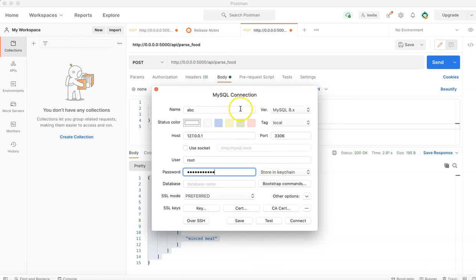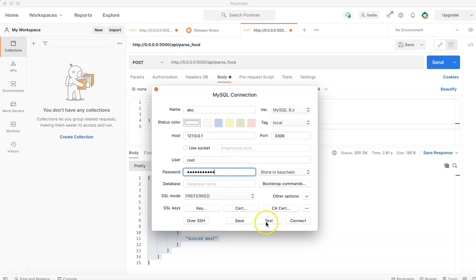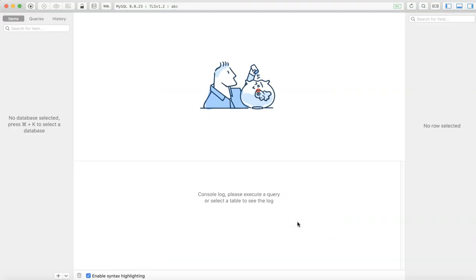You can use the default values, but the username and password should be the same that you stored for MySQL. Then you can test, allocate, and connect. So you can see this is the main IDE for TablePlus.